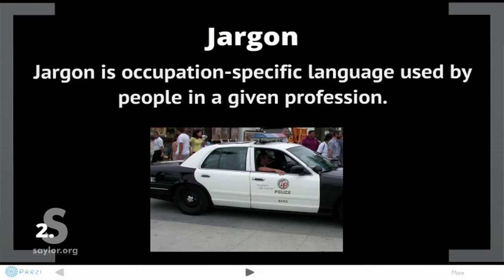Jargon is occupation-specific language used by people in a given profession. Jargon can be found in any profession. A great illustration of the importance of jargon happens whenever one person or a group of people cross from one occupation-specific language set to another — for example, moving from the military to a police force.